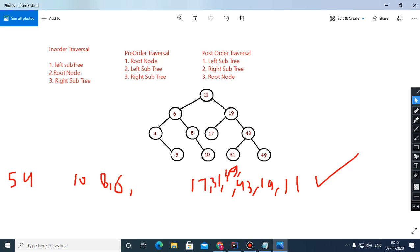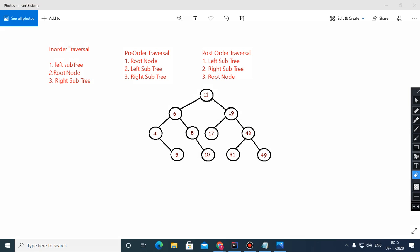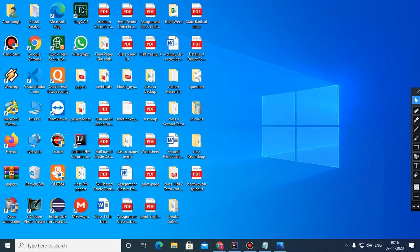One more thing I would like to tell you: I taught you that height equals highest level plus one. Actually, some universities teach height as highest level plus one, but some teach it as the level only. So suppose levels are 0, 1, 2, 3 — what you have to write in your board examination is that height equals the highest level only; you need not increment plus one. So height of the tree is the highest level, which is level 3, that is 3.